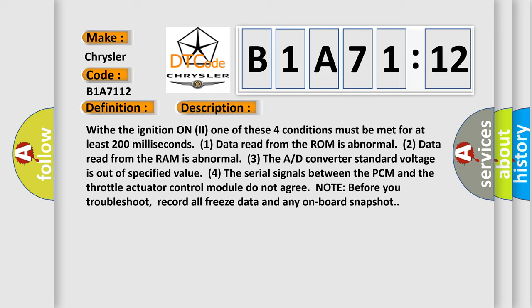With the ignition on, one of these four conditions must be met for at least 200 milliseconds. One, data read from the ROM is abnormal. Two, data read from the RAM is abnormal. Three, the AD converter standard voltage is out of specified value. Four, the serial signals between the PCM and the throttle actuator control module do not agree. Note, before you troubleshoot, record all freeze data and any onboard snapshot.